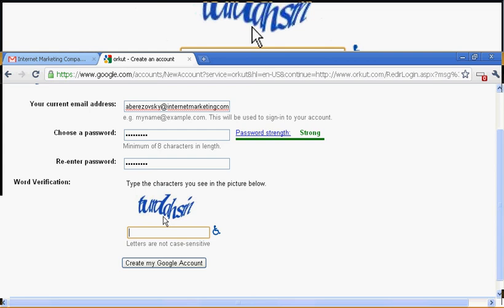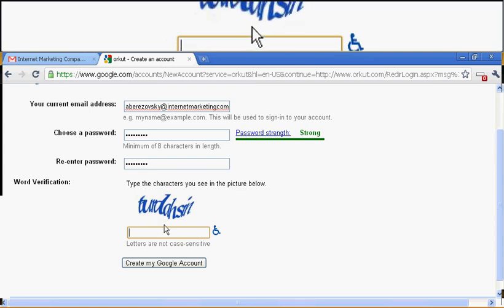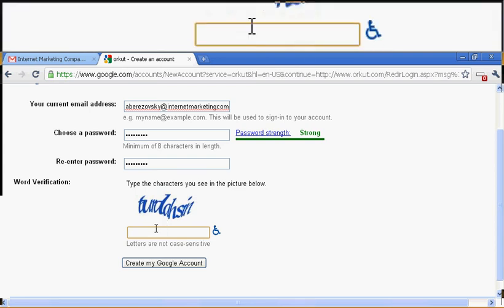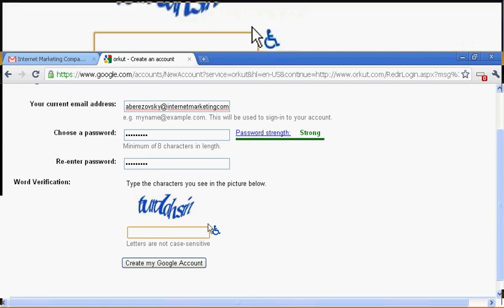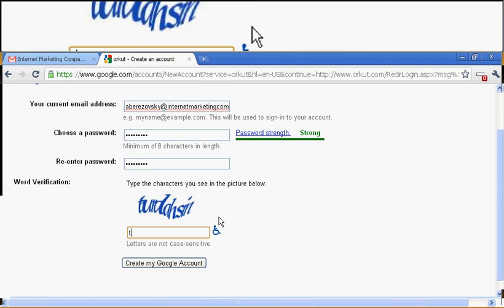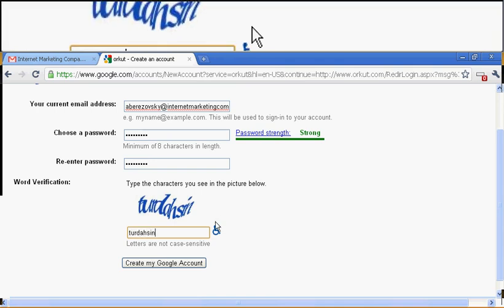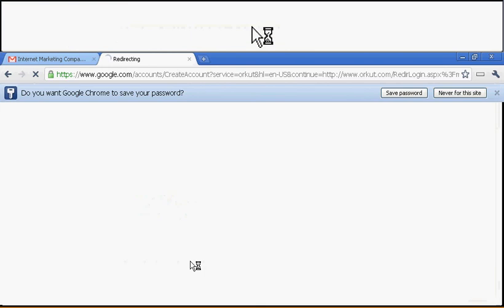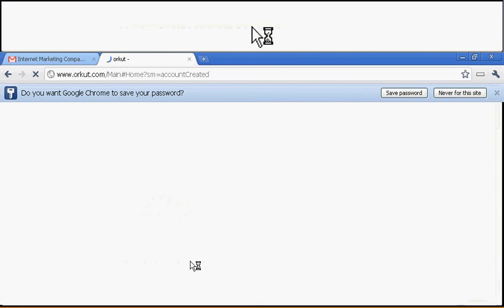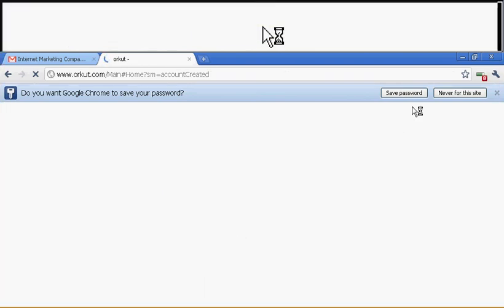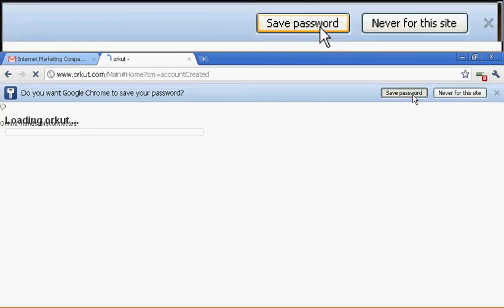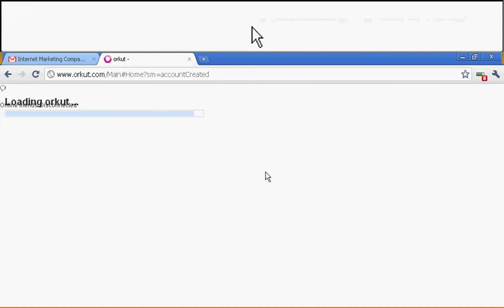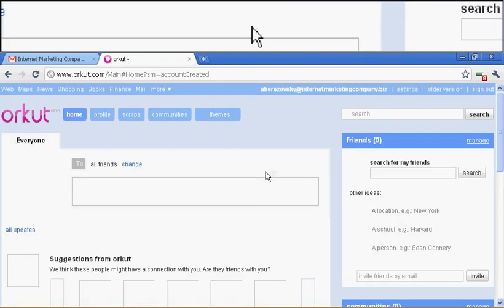Then you've got to enter the CAPTCHA. Whatever that is. I can't tell for the life of me. Let's try something random. Tur-dar-sinn. Okay, let's see. Did I get that right? I guess I did. Yes.